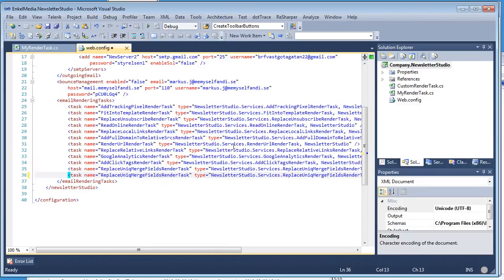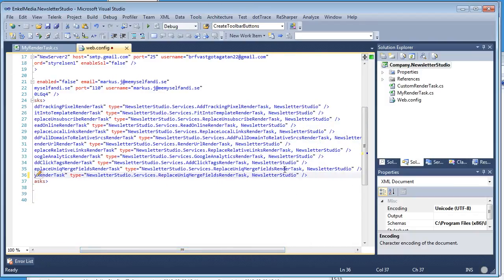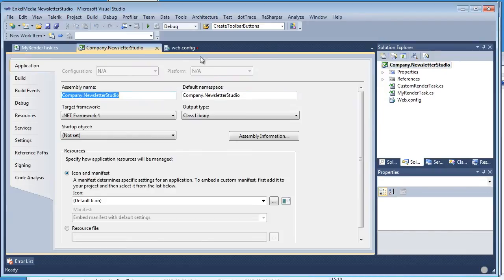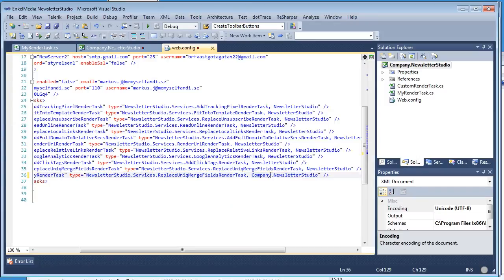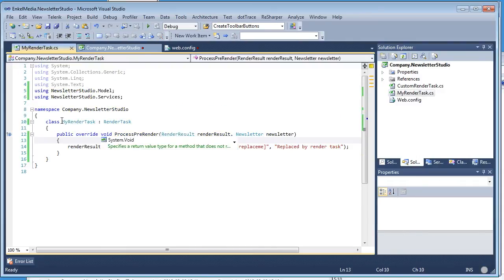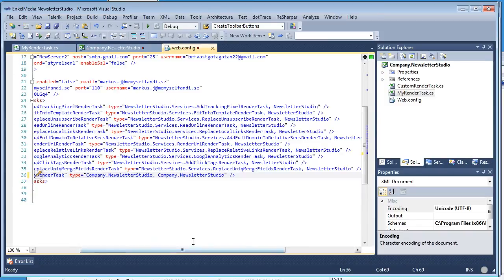I'm going to copy an existing line and add my render task entry. Here we need to put the assembly name and the full class name. Right-clicking the project and choosing properties lets us find the assembly name. Then we need the full namespace and class name — if we look at MyRenderTask, it's inside the company.newsletterstudio namespace, so it becomes company.newsletter.MyRenderTask.